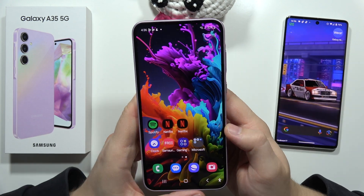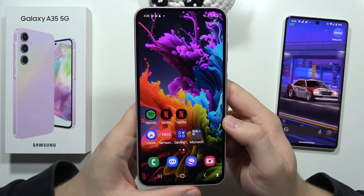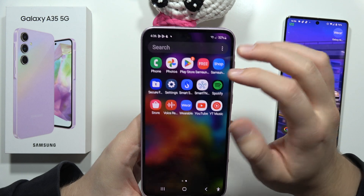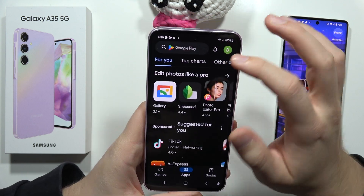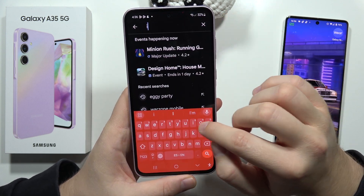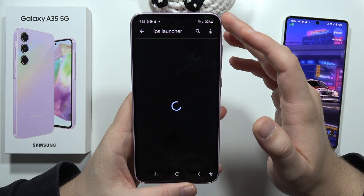If you want to get iPhone theme on the Samsung Galaxy A35 5G, all you have to do is just open the Google Play Store, click on the search and input this phrase: iOS launcher.